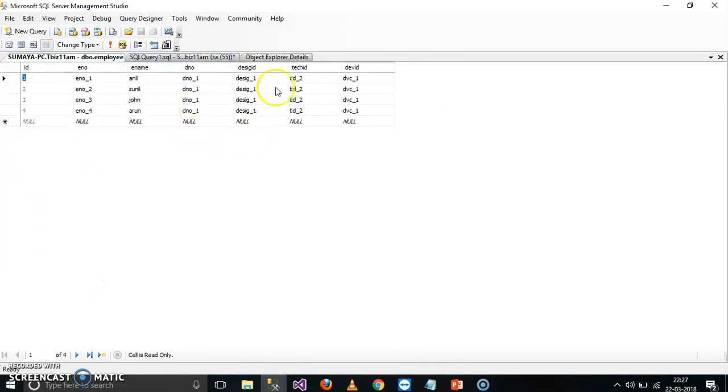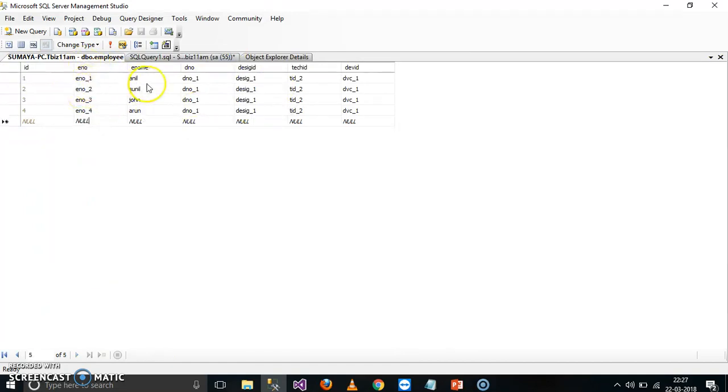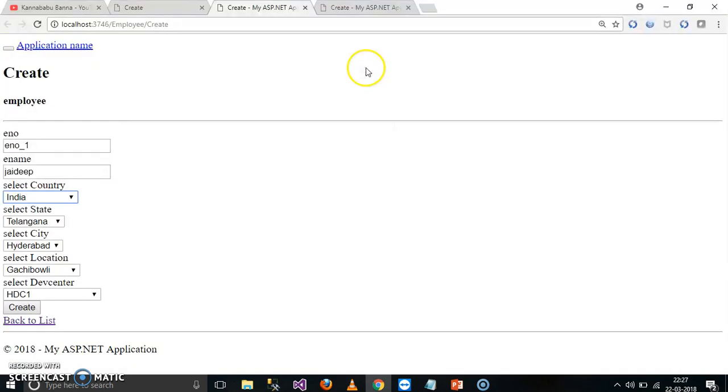Already some records are there, employee number 1234. So I want to insert employee number, employee name, department number, design ID, tech ID, and development center ID.